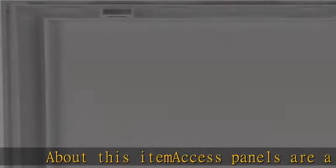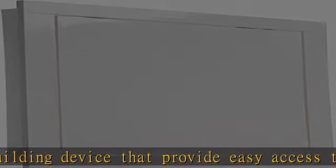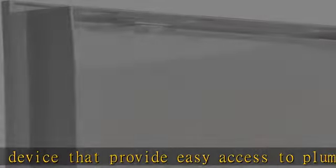About this item: access panels are a commonly used building device that provide easy access to plumbing, electrical, HVAC, or duct systems. Multi-use, they have a concealed hinge that opens to plumbing valves, wiring, or duct systems encased in the wall.